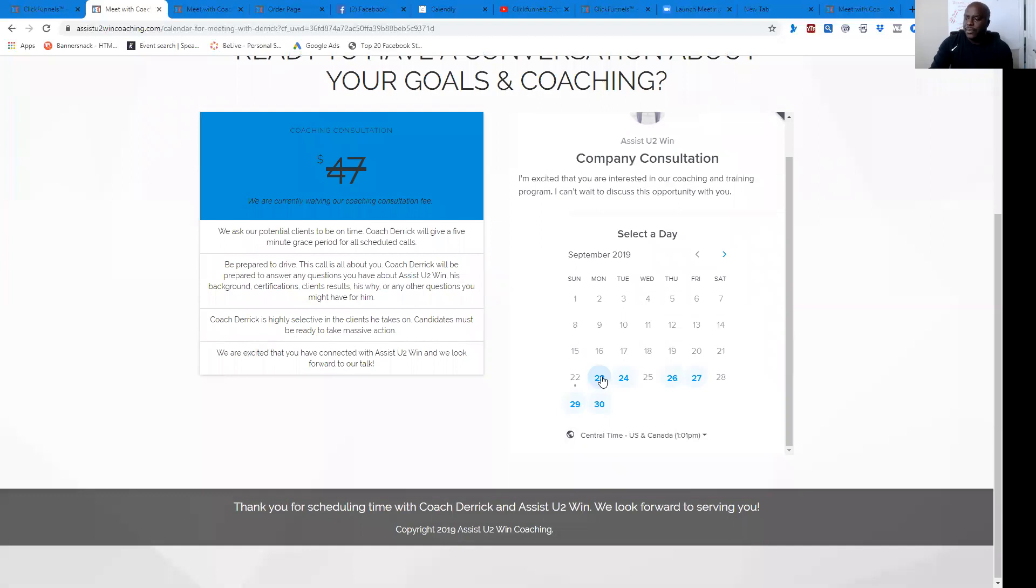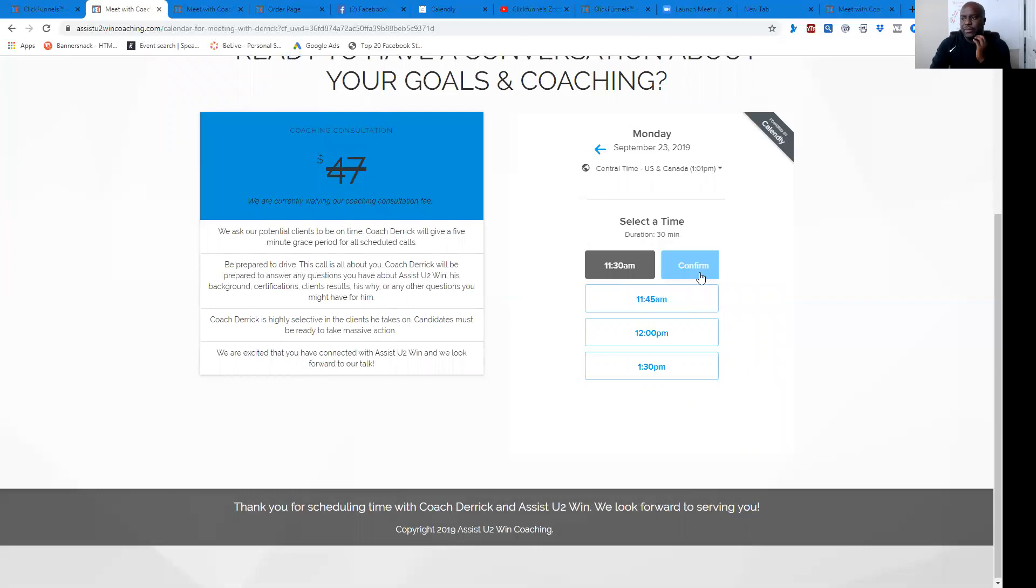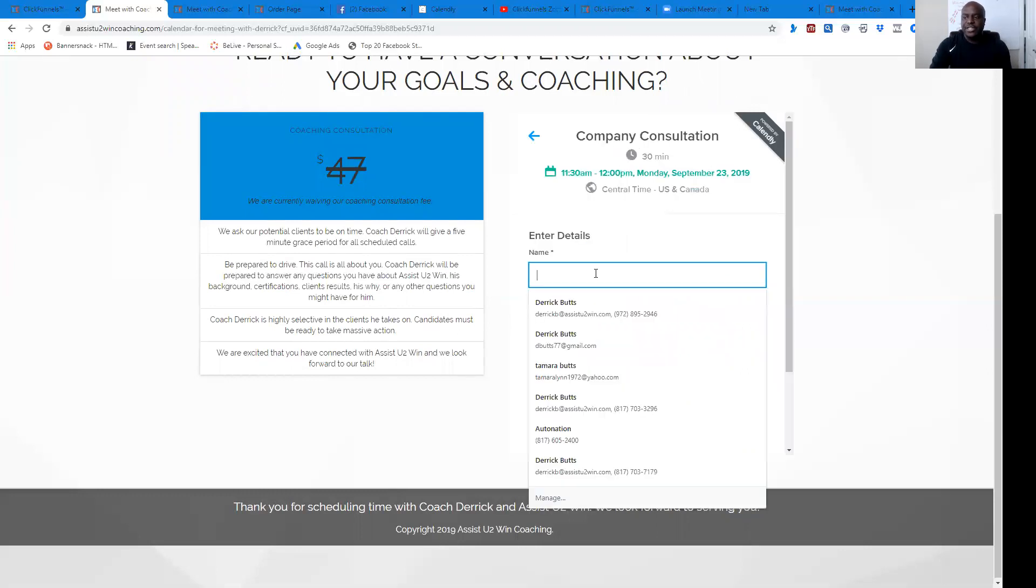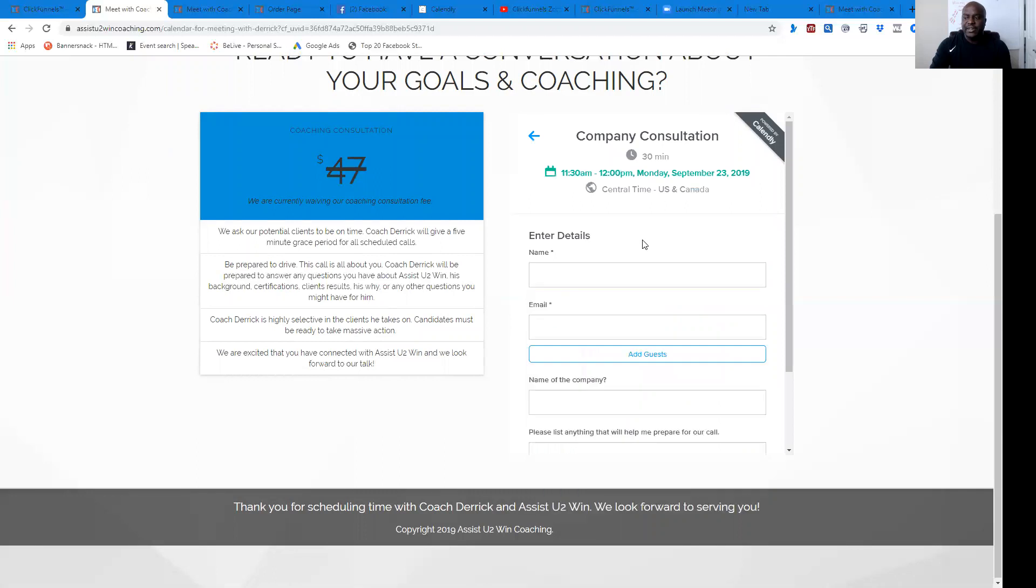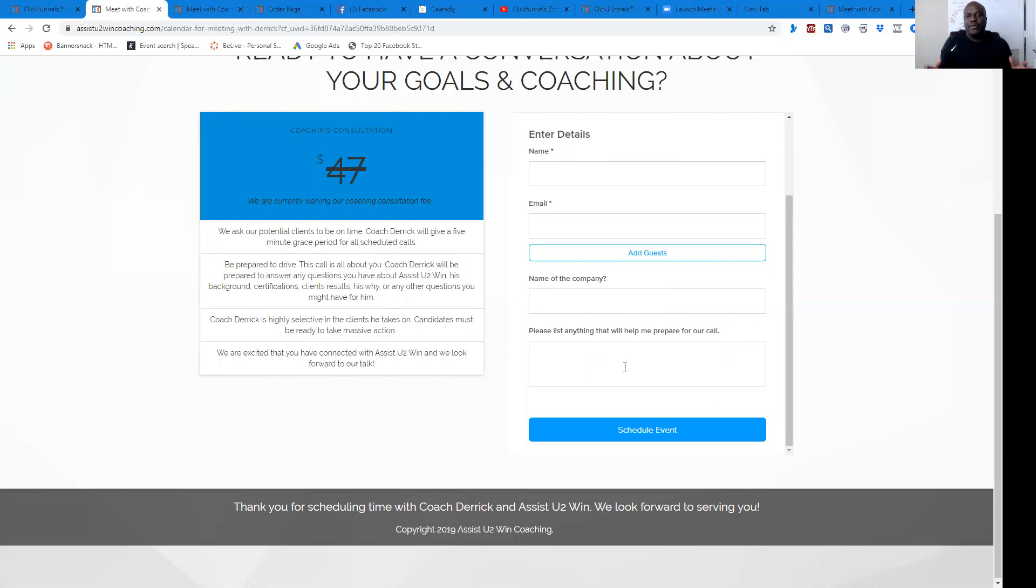Now from here, they would just pick the day and time that they would want to meet. Stays on the site. They would pick it. They could go ahead and confirm that. They put their information in right here. And once they do that, their event is scheduled and they never had to leave your site.